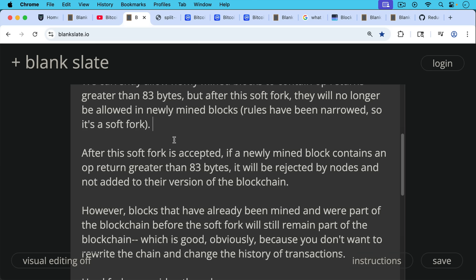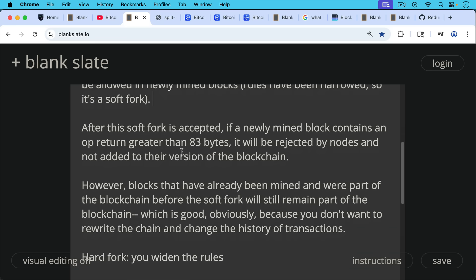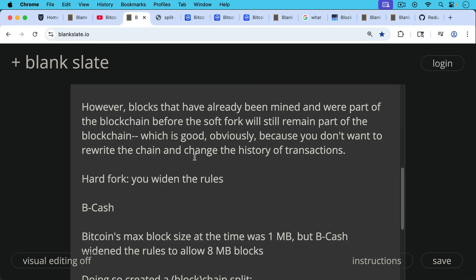However, blocks that have already been mined and were part of the blockchain before the soft fork will still remain part of the blockchain, which is good, obviously, because you don't want to rewrite the chain and change the history of transactions.